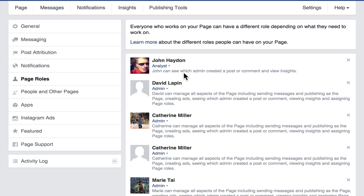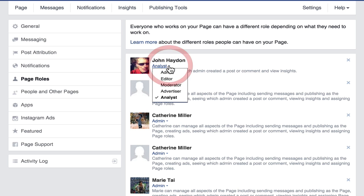Make sure you are assigning the appropriate level of access for each person on your page. Keep in mind that if you assign admin-level access to a temporary worker, intern, or volunteer, that person has the ability to delete the page. I would highly recommend limiting admin access to marketing managers, communication managers, or executive level. Always ensure someone at the manager or executive level has admin access so you never lose access to the page.